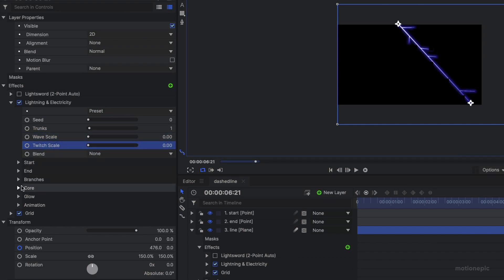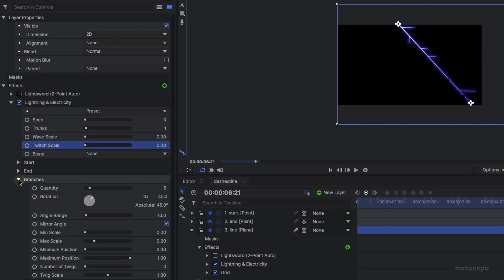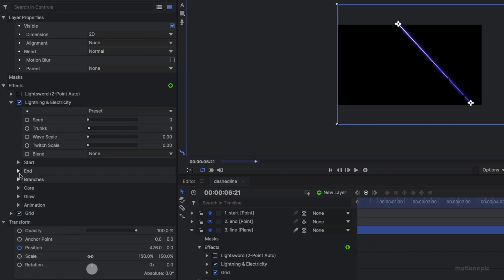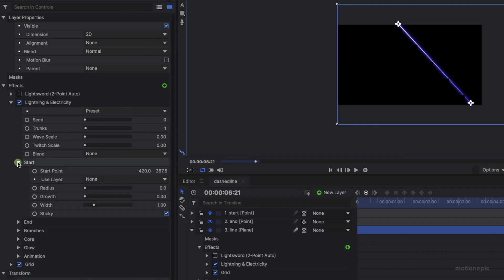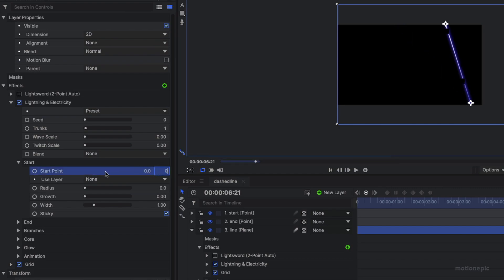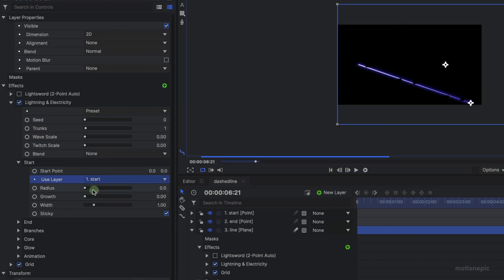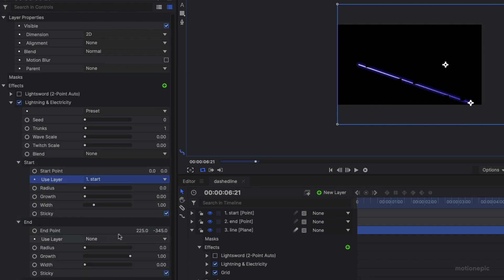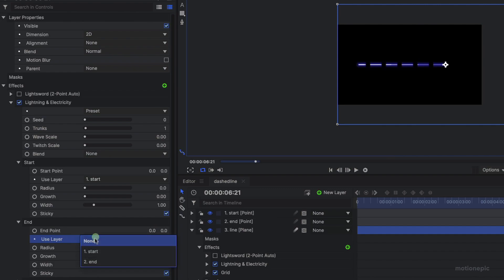Go to the branches and set that to zero as well. Let's go to the start and make sure that the start point is zero and zero. Use layer and set that to start, and do the same thing on the end as well. Make sure it's zero and zero and then parent it to the end point.